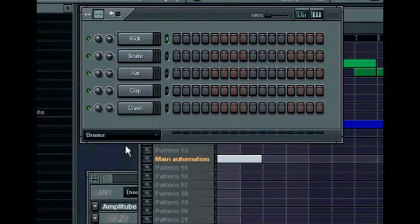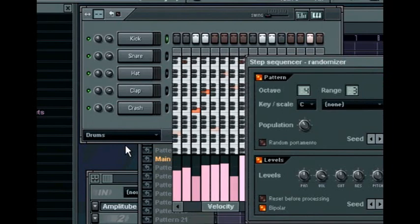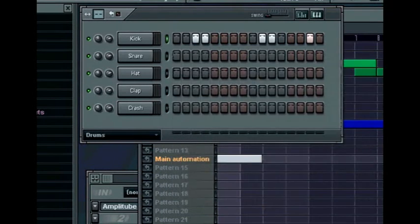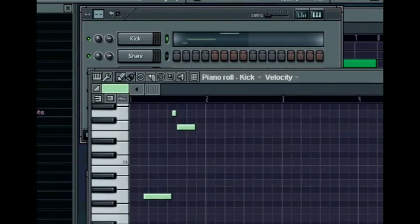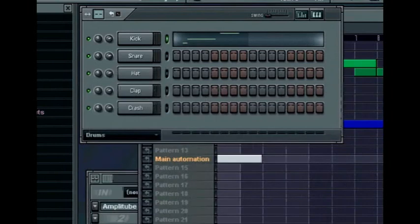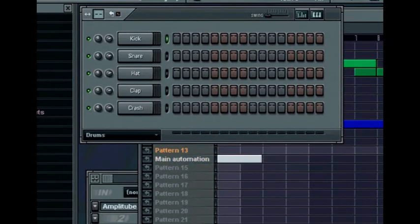When editing sequences in the step sequencer, there are a few little tricks to make things easier. To randomize the channel, press the key combination ALT R, and to quickly send a sequence to the piano roll editor, press the combination ALT P. The left and right arrow keys by themselves will take you to the next and previous pattern.